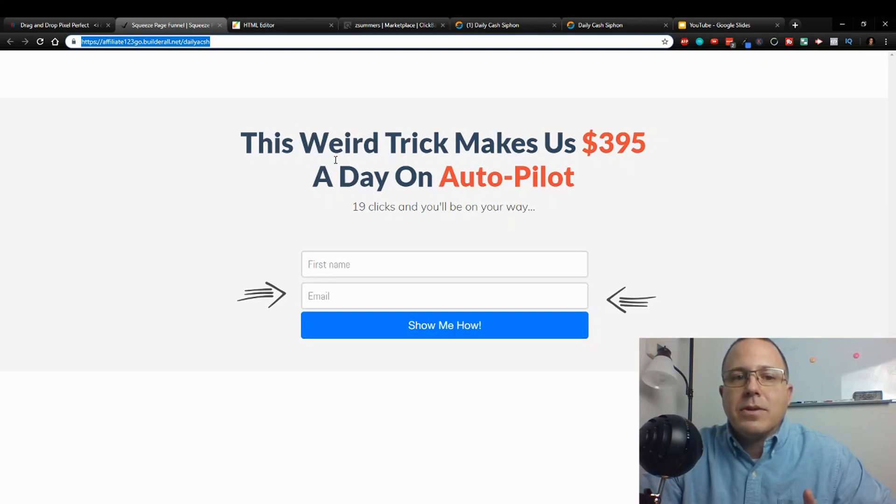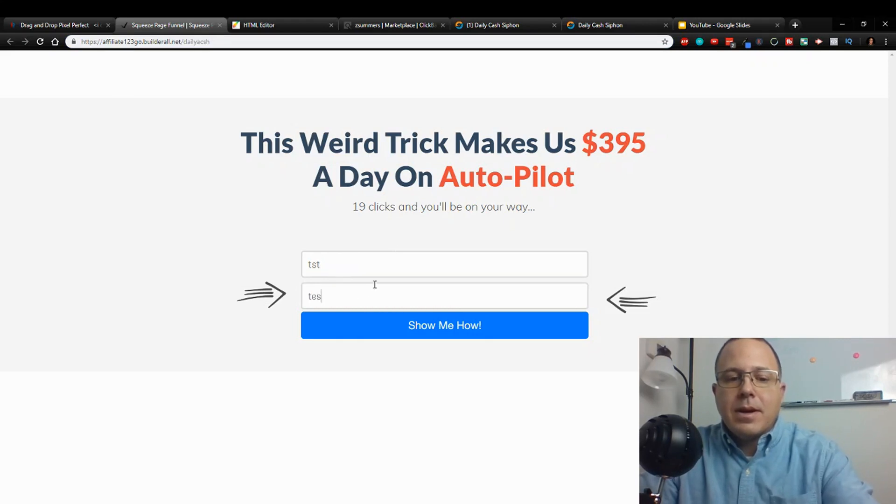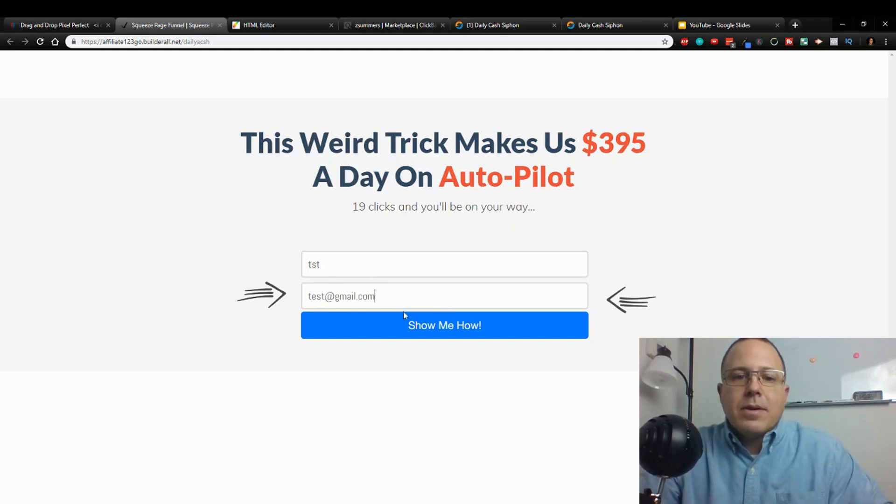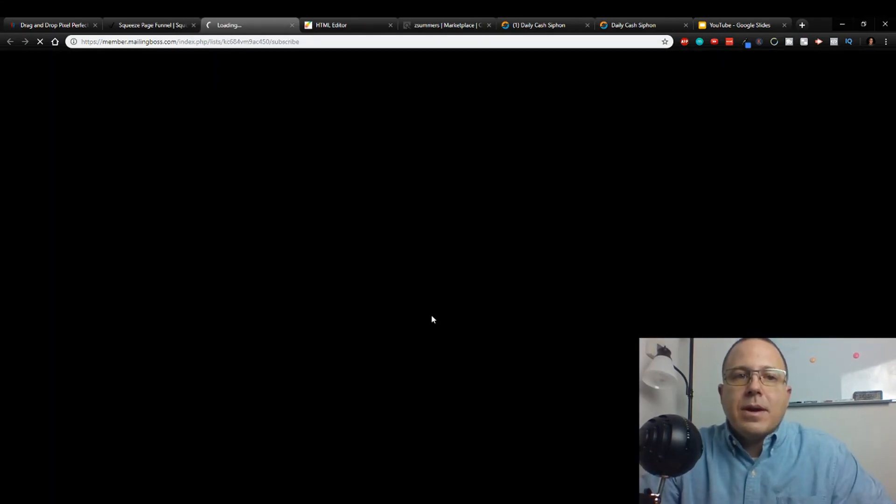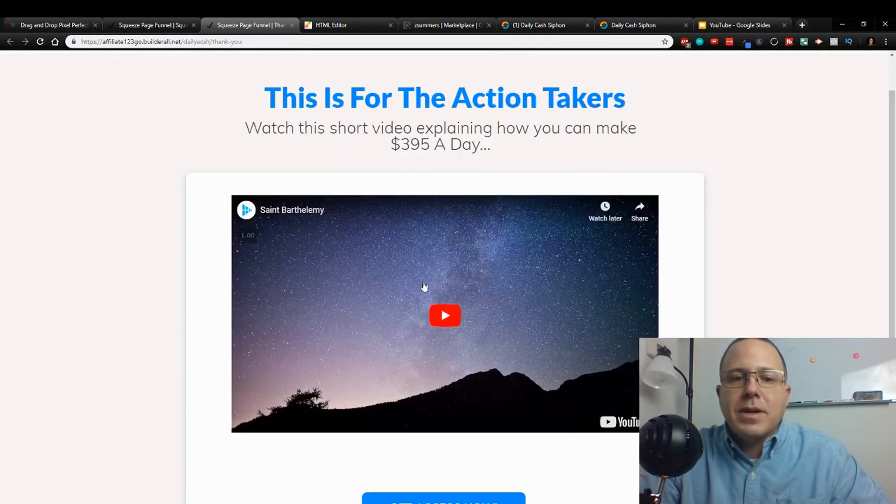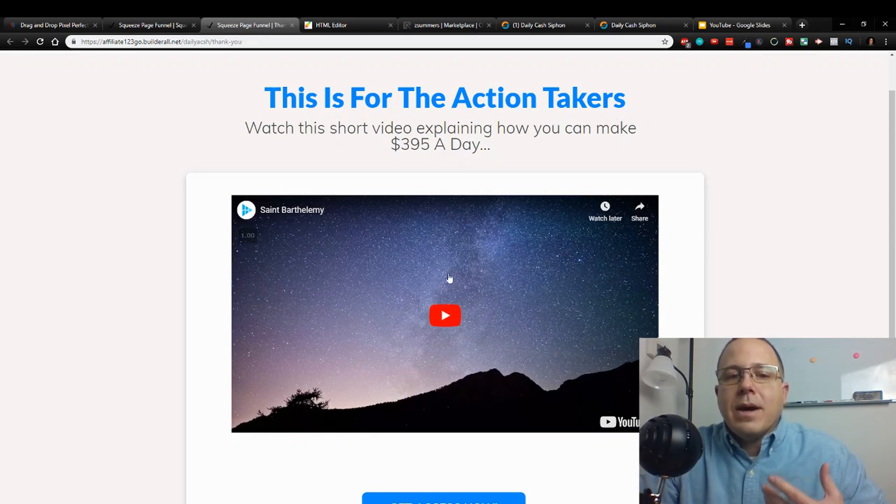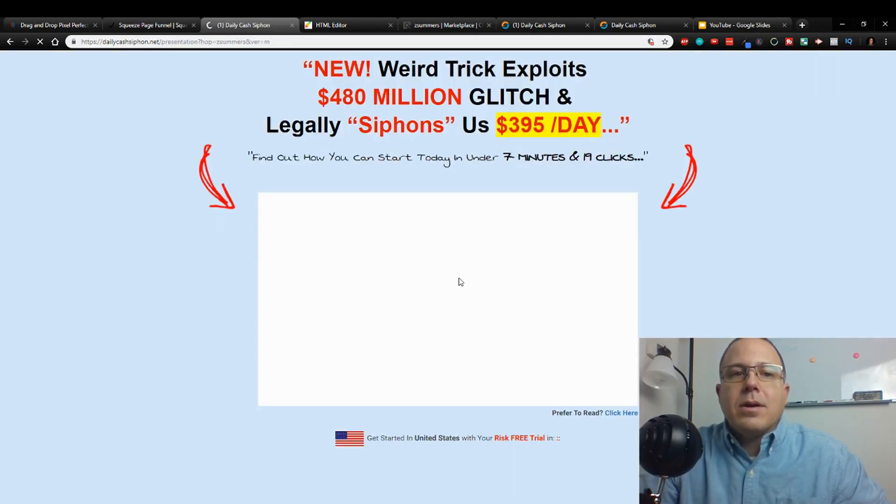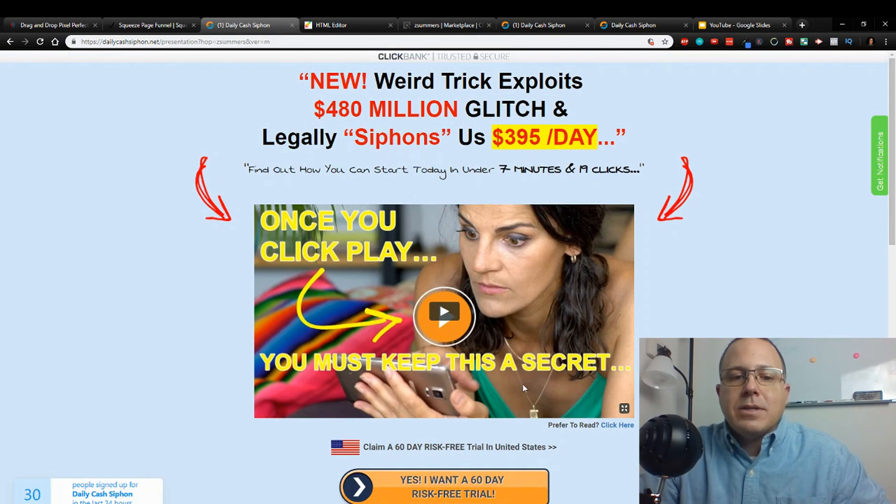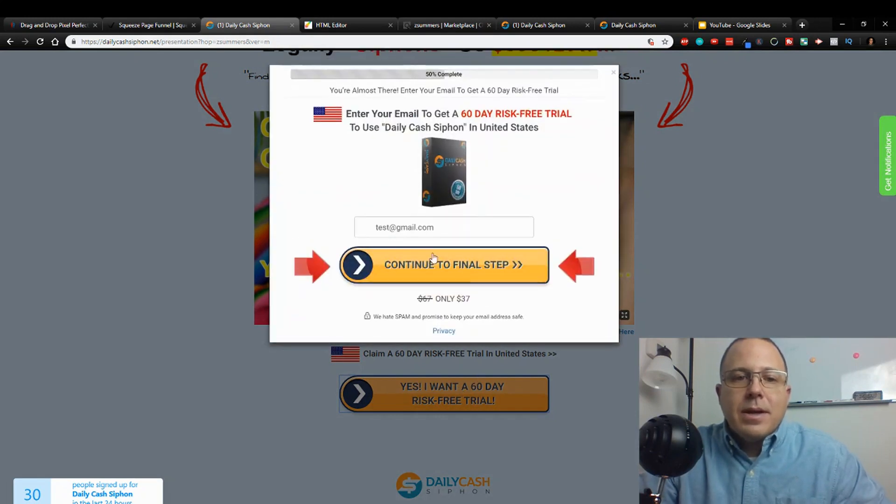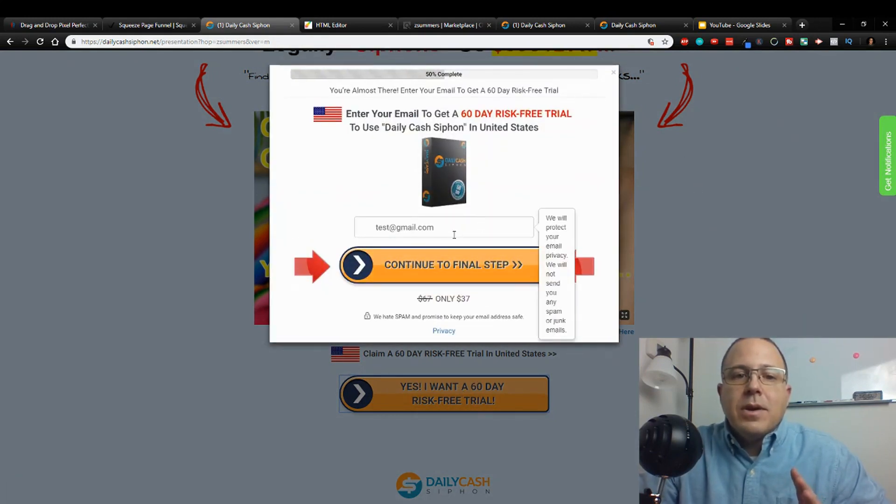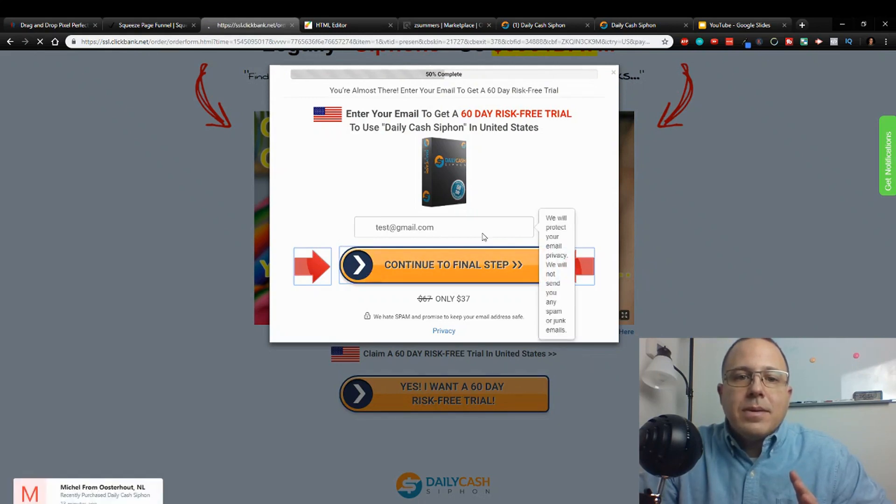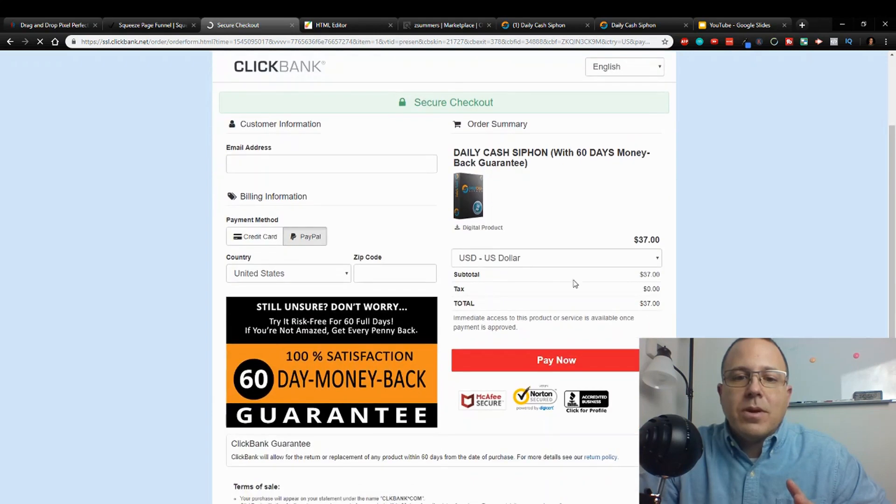So they're going to come in here, they're going to put in their email address, whatever, show me how. It's going to take them to this screen. This is your video telling them who you are, what you have, how it's going to help them, and how they can get it. And then they're going to say give me access, and then they're going to come over to the Daily Cash Siphon, they're going to watch this video, and if they do want to try it, 60-day risk-free trial, they can click on that and they can go to this for $37. So continue to the final step. I'm going to run you through this offer real quick - basically it just takes them to a page where they can check out and buy it, and boom you get commission.